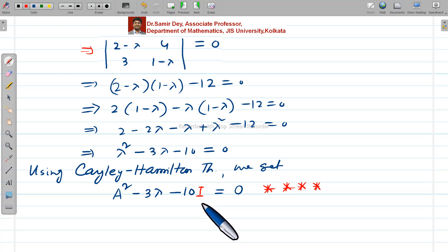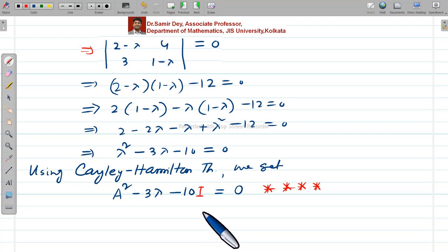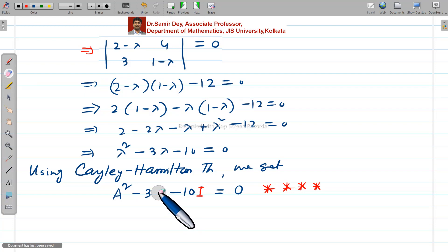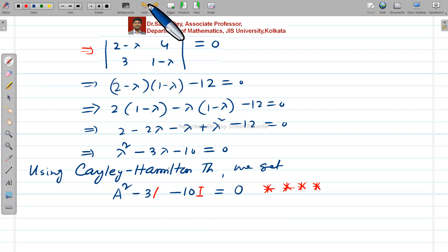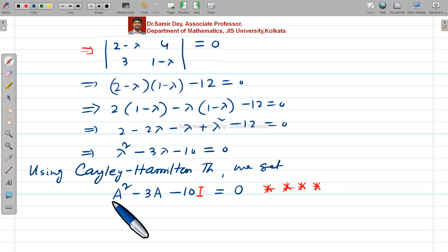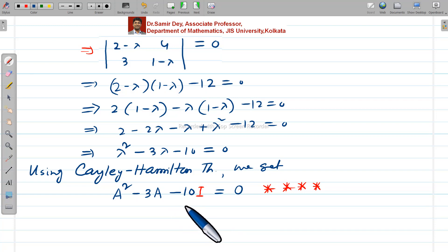When you replace λ with A in the characteristic equation, you need to write every number in matrix notation — that number multiplied by the identity matrix I. So A² − 3A − 10I equals the null matrix. A² is a matrix, 3A is a matrix, and 10I is a matrix, so you can add or subtract them, and the result is a null matrix.